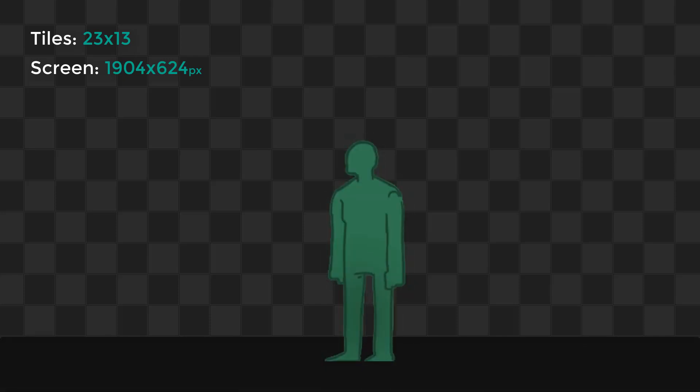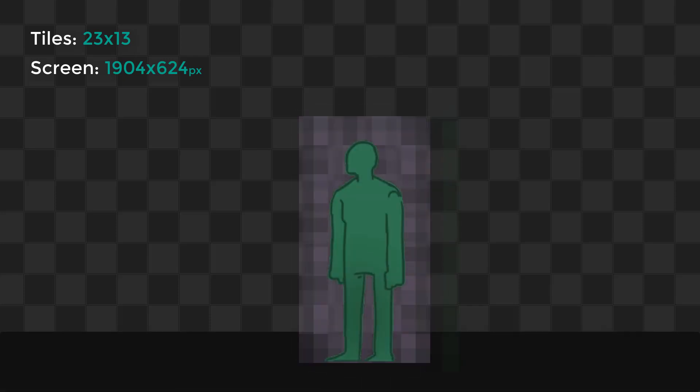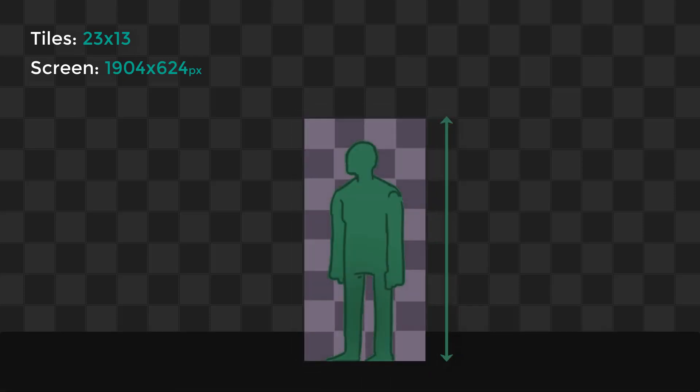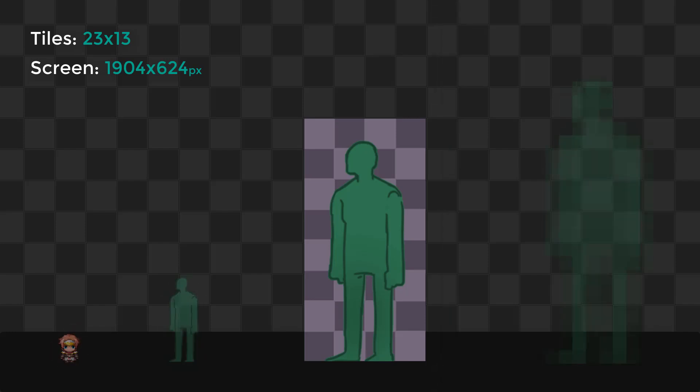Character Size. Let's consider a map with a standard size of 13 x 23 tiles, which is 1,904 x 624 pixels. If we place our standard character with a height of 8 tiles, it will occupy more than half of the screen. But what if we want a smaller or bigger character?